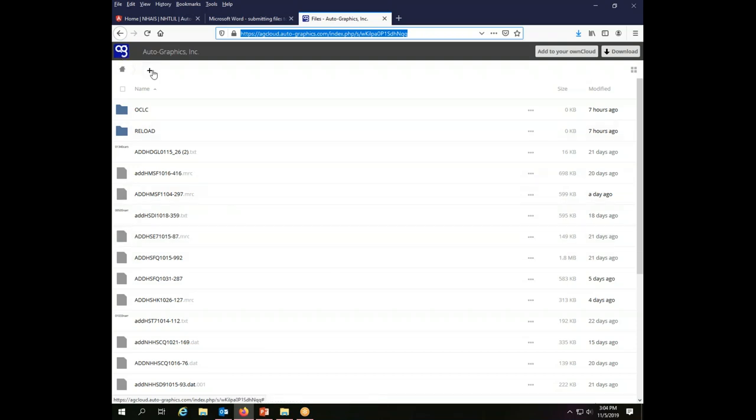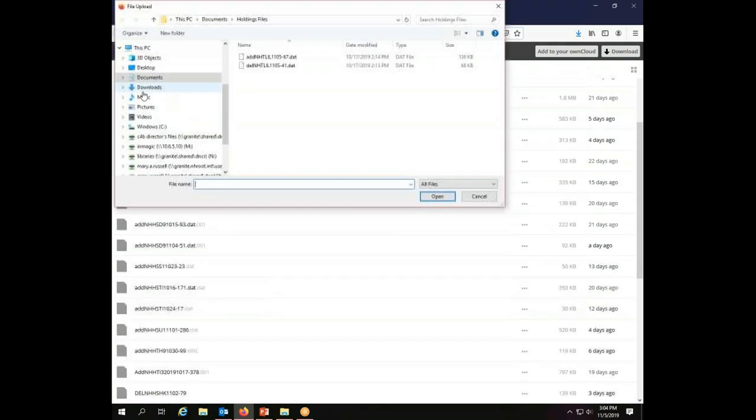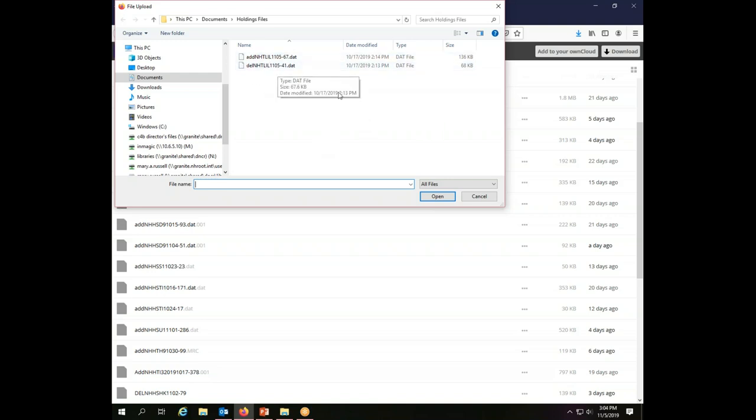Okay, to add a file, I click on the little plus mark up here in the corner of the screen. And then I click the word upload, which appears after I do that. And it will open up my computer's file browser. And probably it will go to wherever you were last. So the Lilac Public Library keeps its MARC files in this Holdings Files folder.